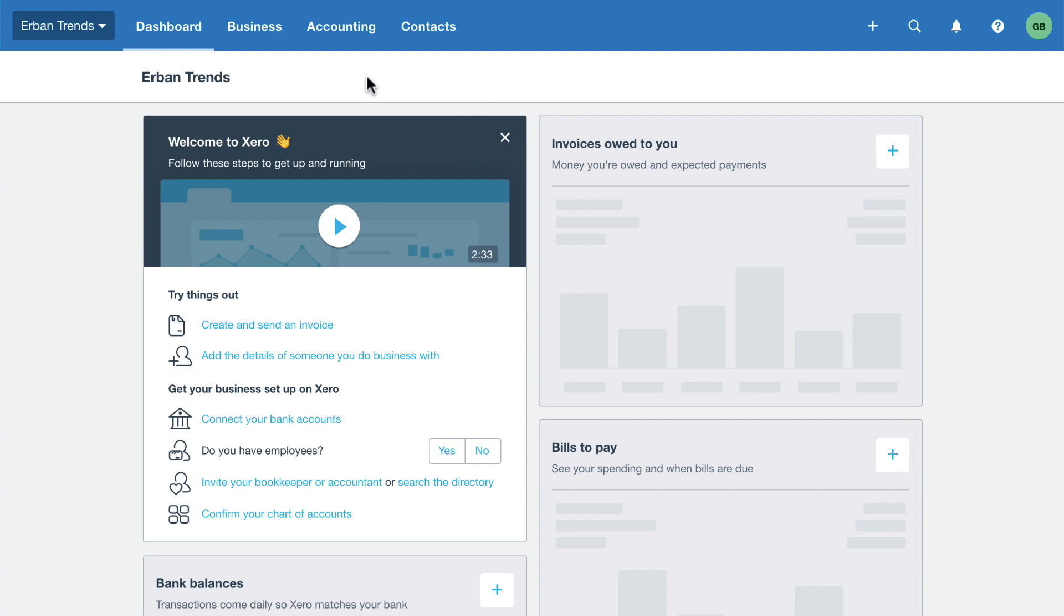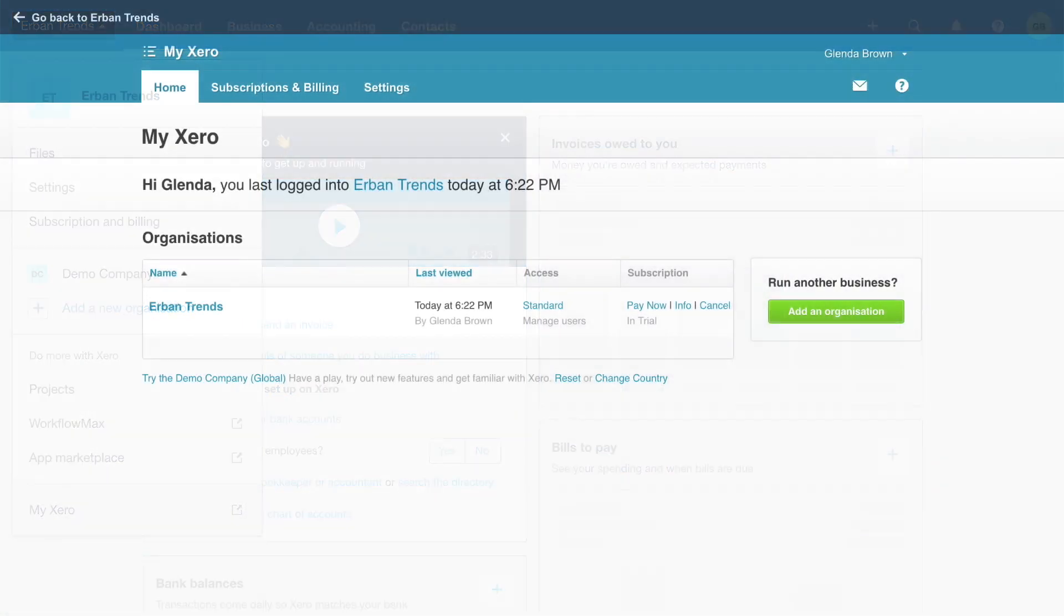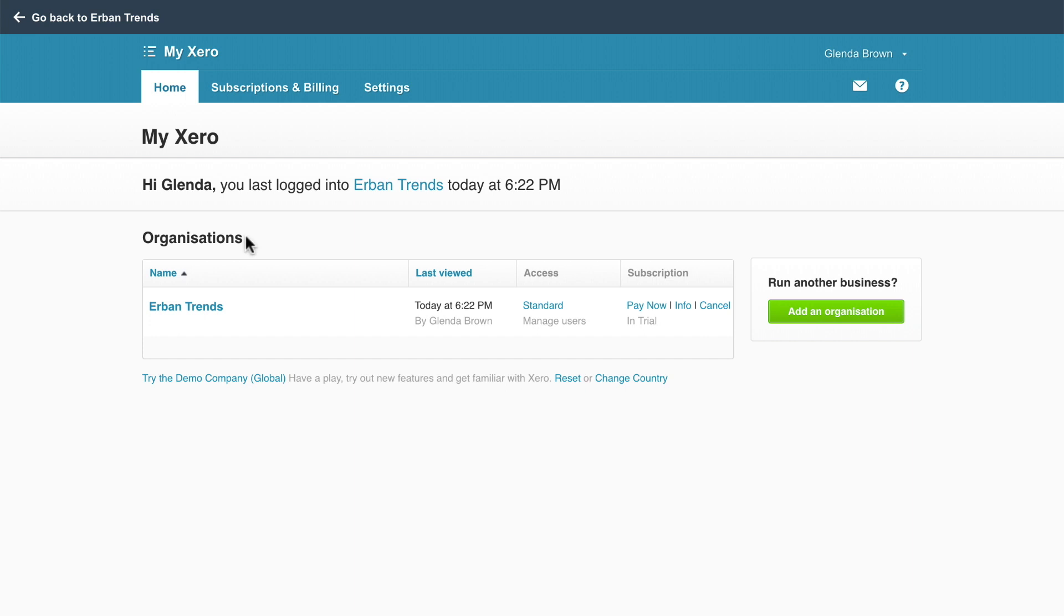To manage your trial account, click on the organization name and select My Xero. There are a few things you can do here. When you're ready to convert your trial account, click Pay now and follow the steps to buy a subscription.